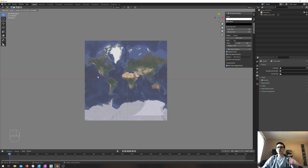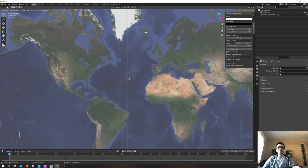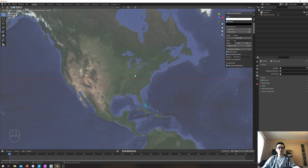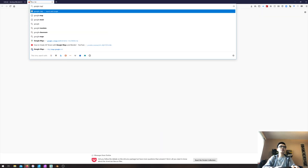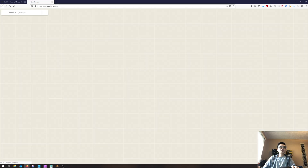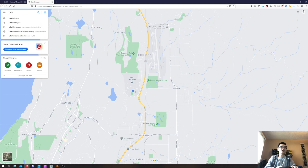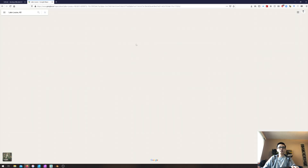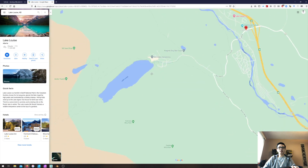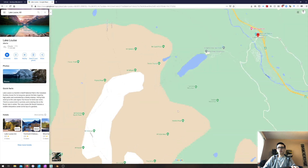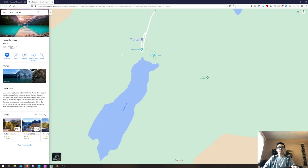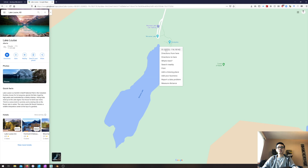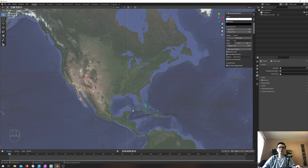If you try zooming in the viewport to find a location it takes time, so what I'll do instead is go to Google Maps in my web browser and copy a place of interest. I want Lake Louise — it's a very nice location with a great 3D mountain view. Going slightly upward to Moraine Lake gives a beautiful landscape with mountains and lake. I just right-click any location, copy the GPS coordinates, and go back to Blender.